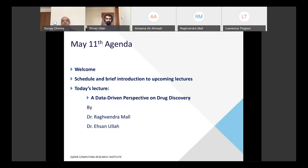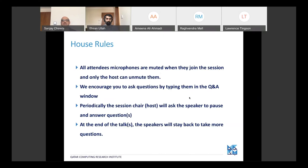A very interesting topic on a data-driven perspective on drug discovery. Let me first give you some house rules. All microphones are muted and only the host can unmute them. We really strongly encourage you to ask questions by typing them in the Q&A window on your right-hand side. Periodically I'll take your questions and ask the speaker to respond. Some questions I'll wait until the end, and at the end of the talks the speaker will stay back to take more questions.